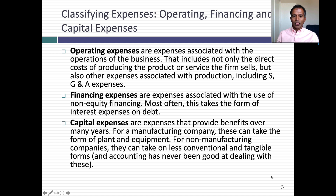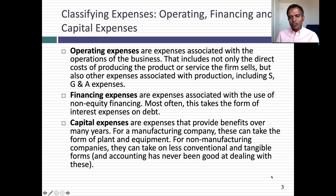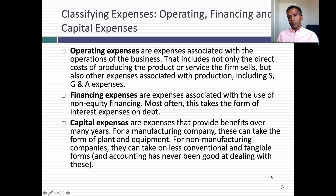Capital expenses are expenses and items that create benefits over many years. Easy example: you're a manufacturing company and you build a factory. The factory is expected to generate revenues not just this year but over many years. Equipment that lasts many years is a capital expense. So operating expenses are tied to revenues only this year; financing expenses relate to non-equity capital; and capital expenses create benefits over many years.